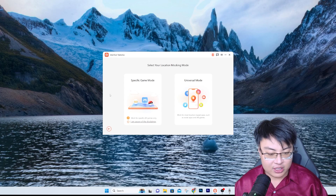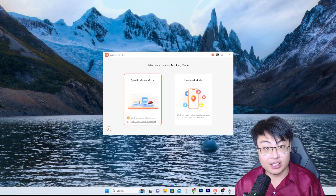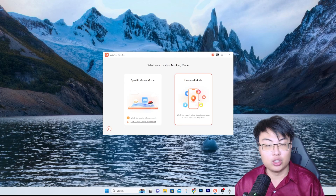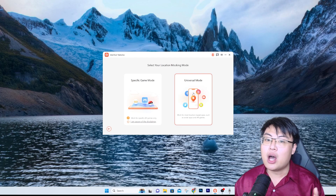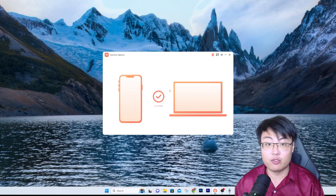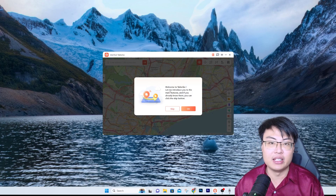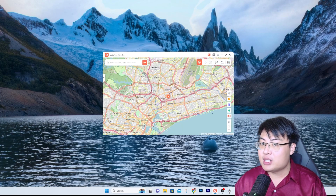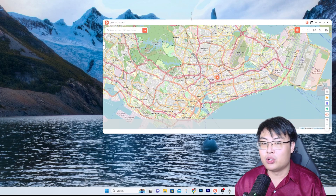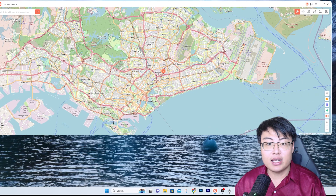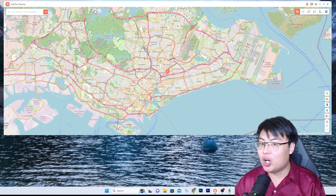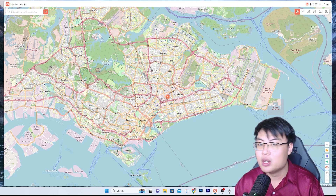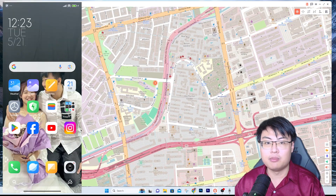Once you've selected it, if you are playing location-based games you can select that mode — they have features tailored to those games. But if you're using it for general use like Google Maps, Snapchat, or just changing your location, you can use Universal Mode. Today I'm going to talk about Universal Mode. One thing I like about this software is you can also adjust the size of the software itself, which not a lot of software lets you do. Let me zoom in so you guys can see more clearly.